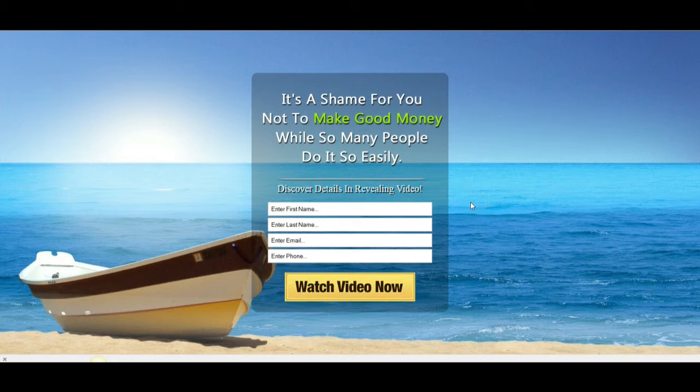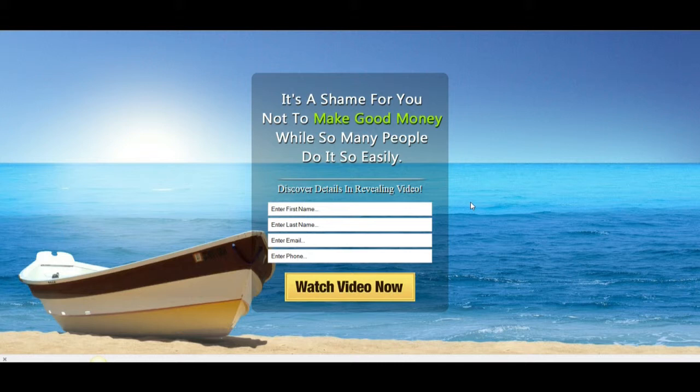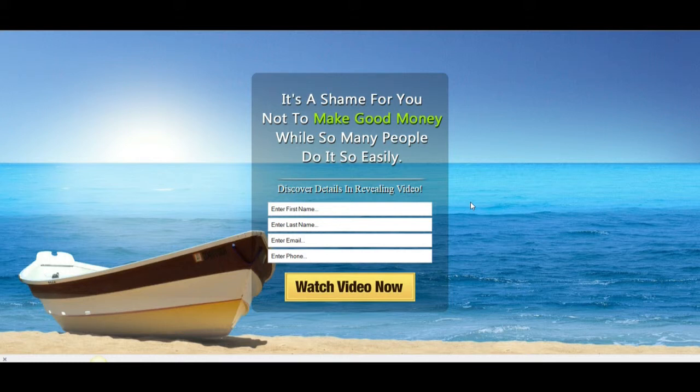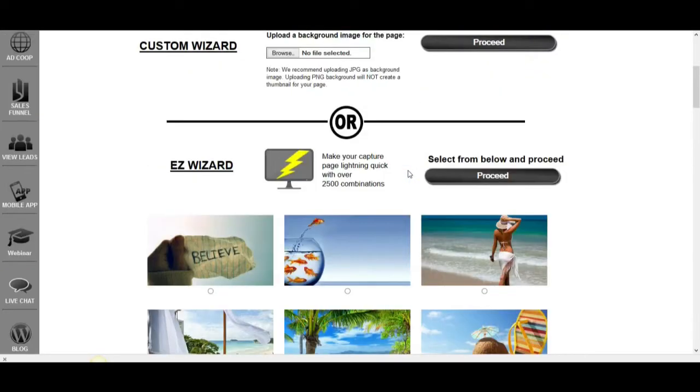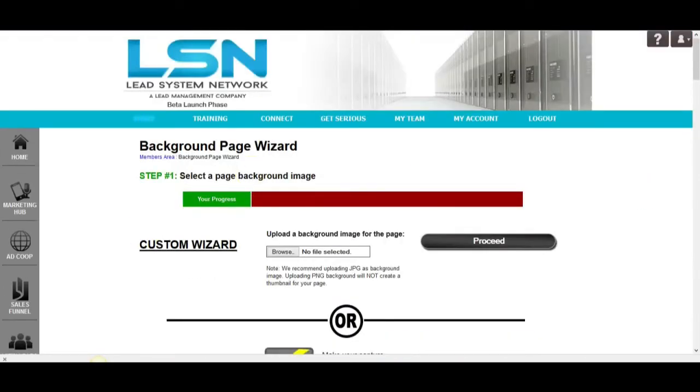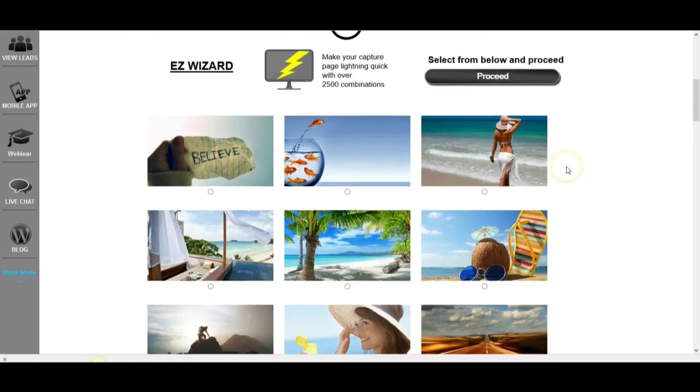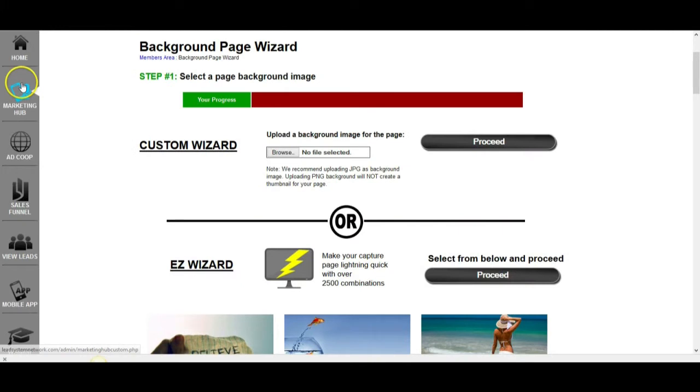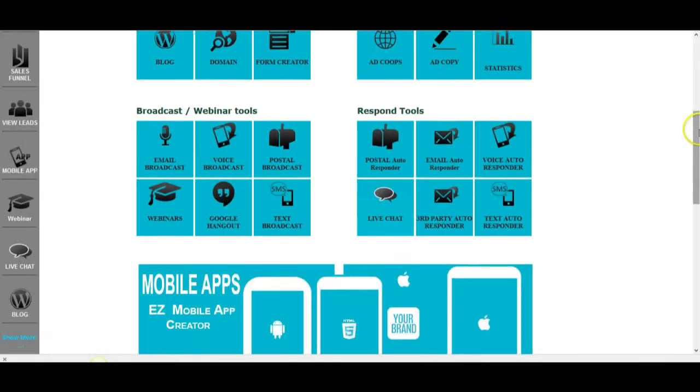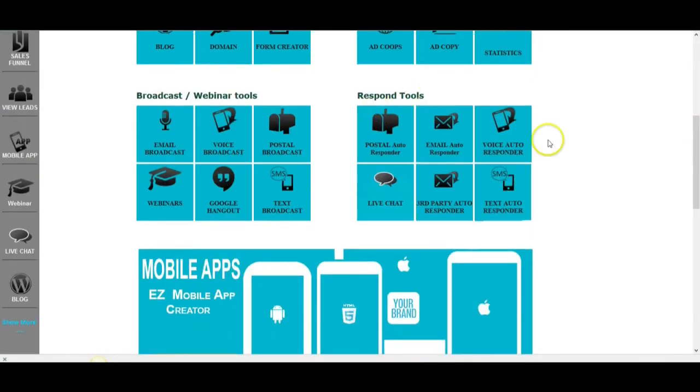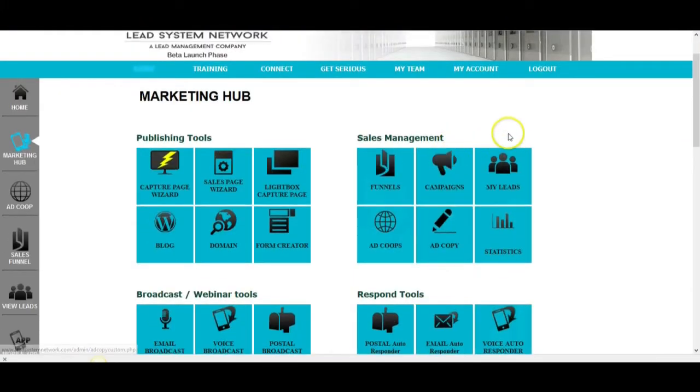Look at how awesome that capture page is. Literally created in about a minute. And this is going to be a mechanism that I can use to build a list of up to 5,000 people for free. Now, again, I wanted to show you the free tools that you have access to, but I also want you to realize what you're missing out on if you're not upgraded. When you're upgraded, you can create as many of these capture pages as you want. You're also able to use all of the other tools here.